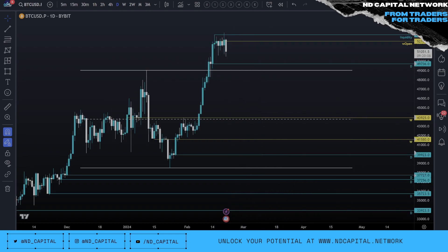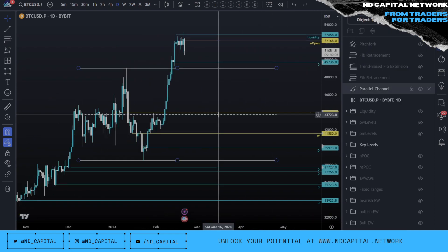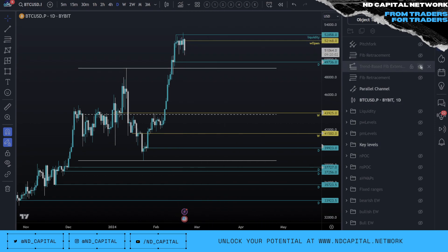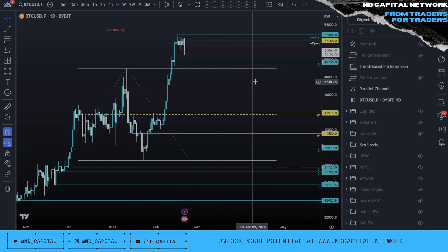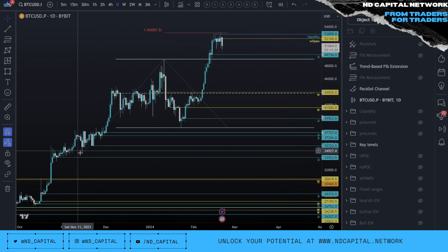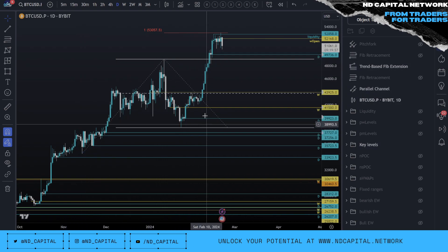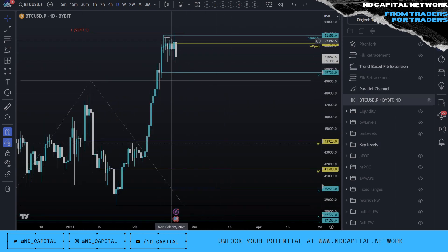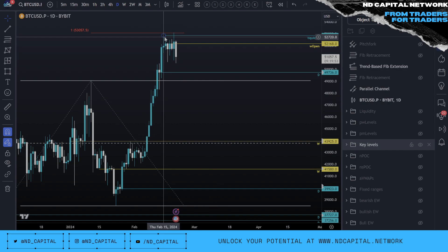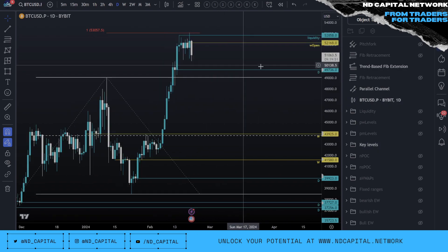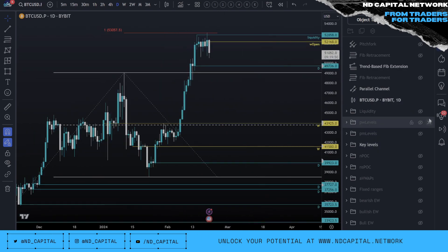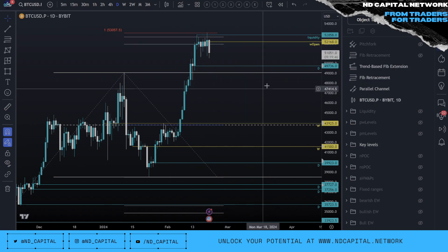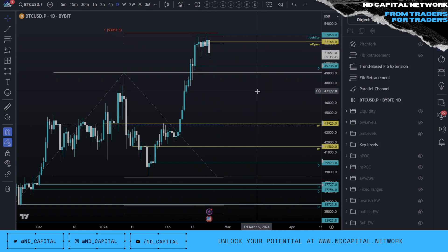So here could be the same situation. In terms of technicals, I do have reasons to believe this could be a potential top. First, we did hit the one-to-one extension from this low-high to this low perfectly. Second, liquidity has been taken over the past few days. Third, we do have the deviation pocket in here as well.